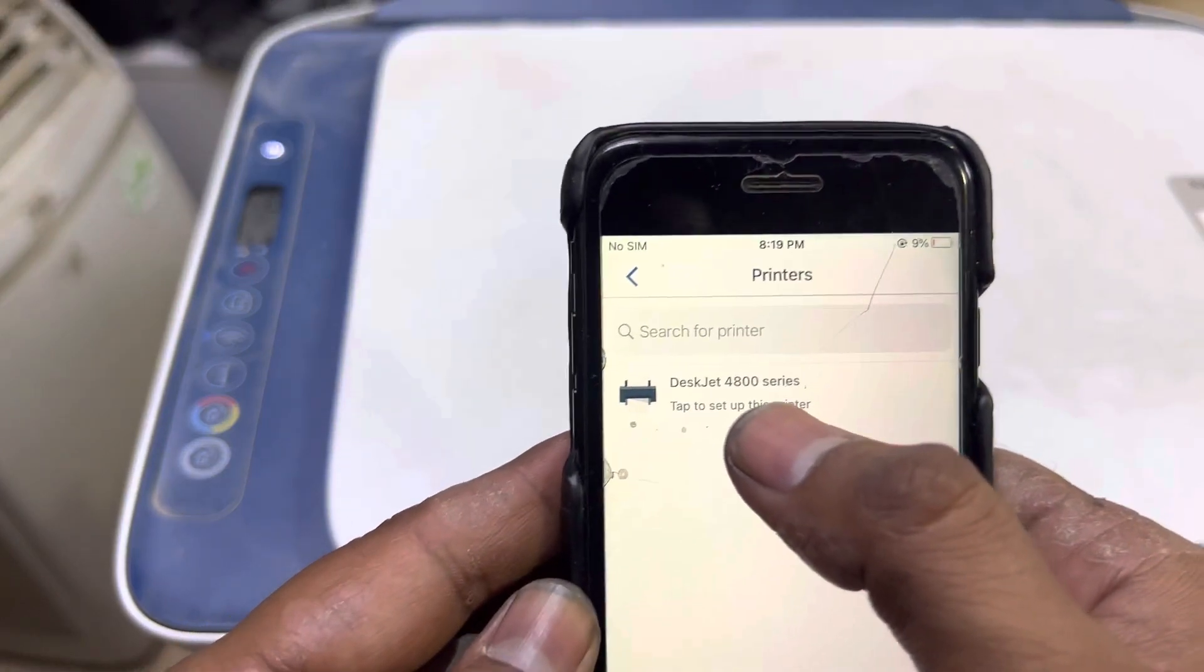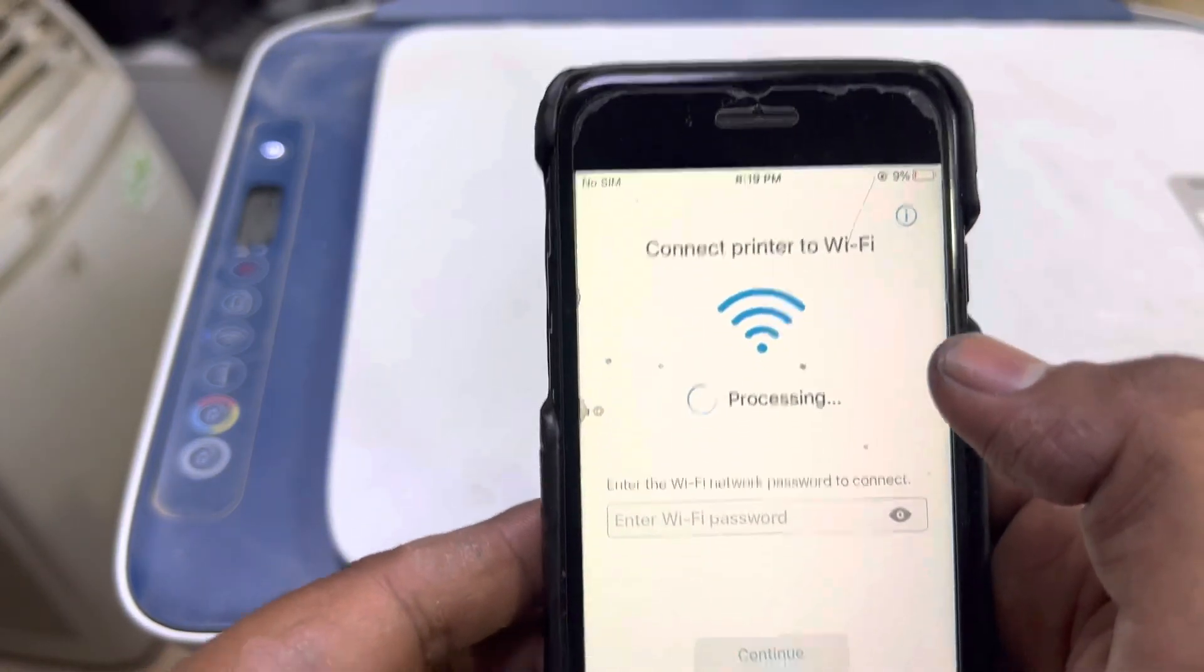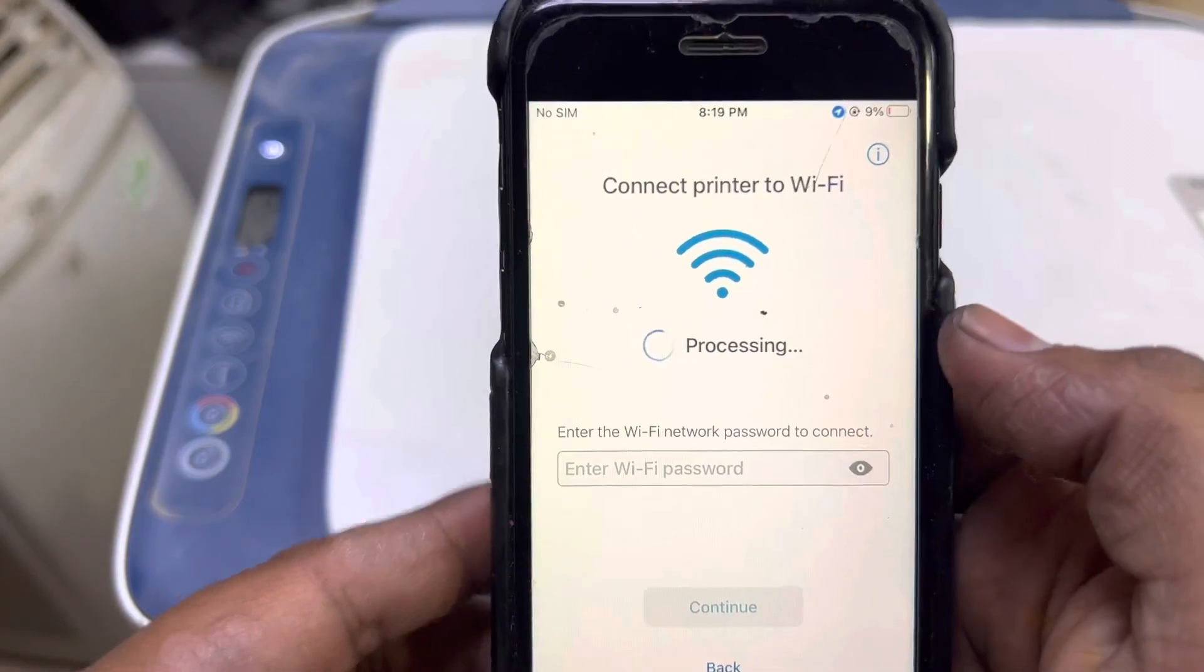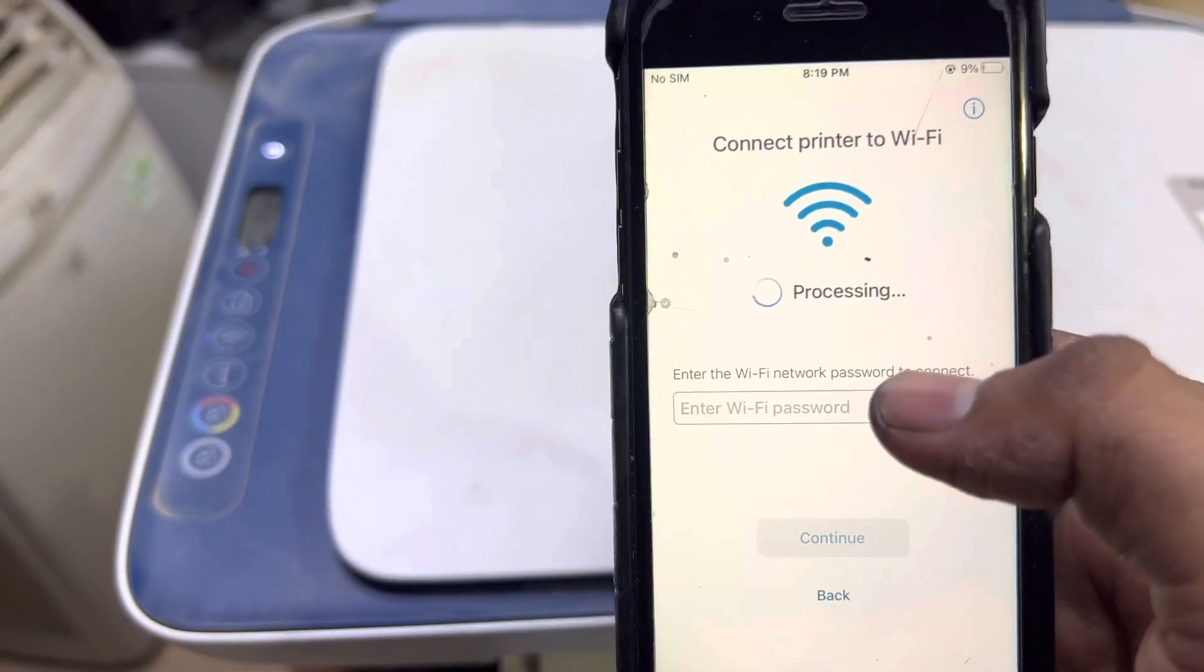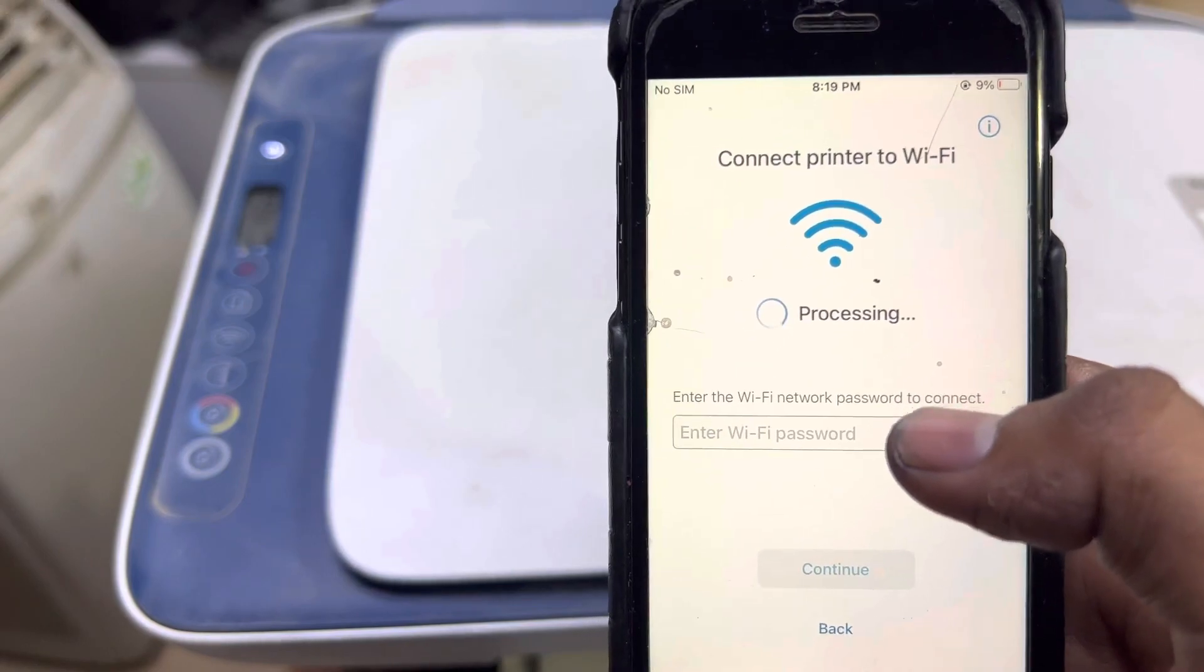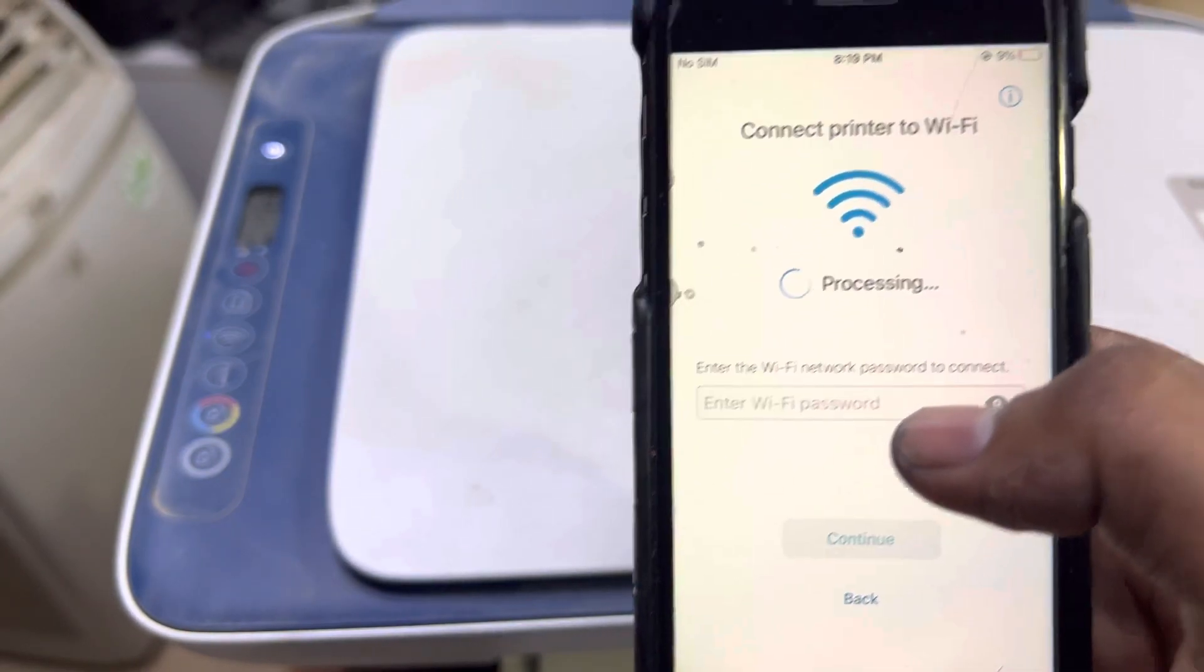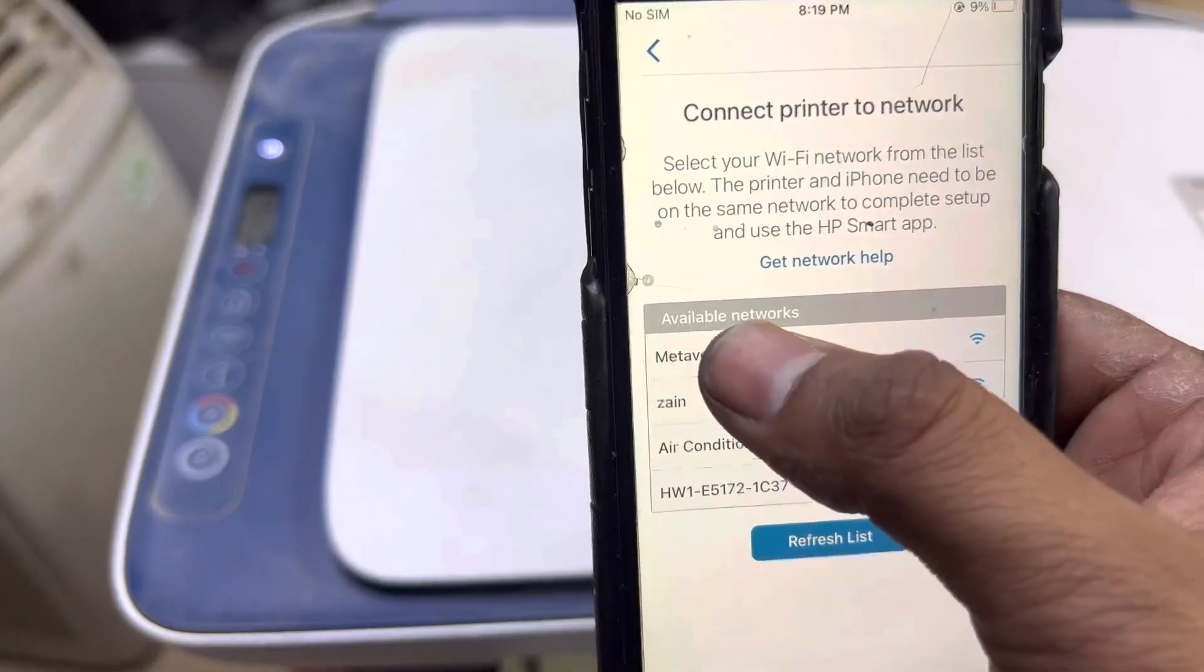You will find 4800 series, click on it and it's processing. Wait, let it complete. It is searching the network routers around your printer, so let it complete its search.